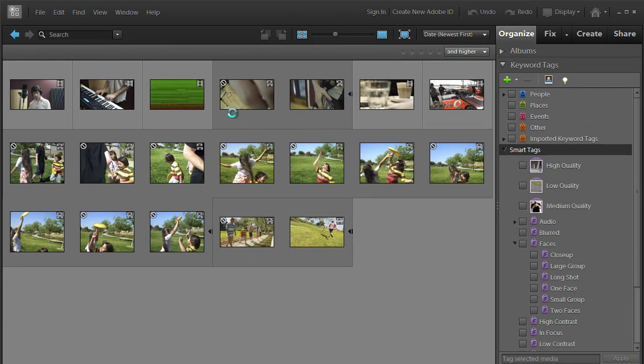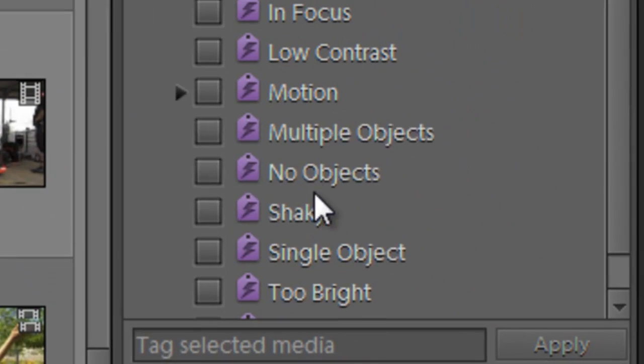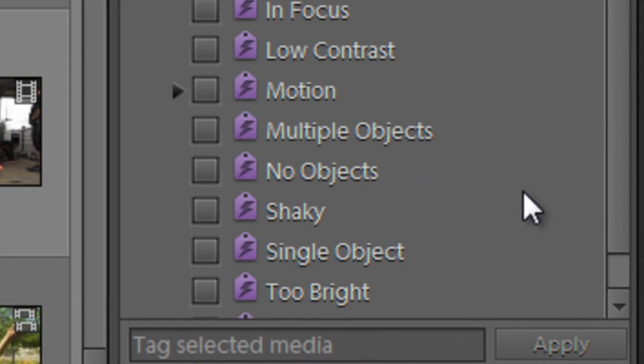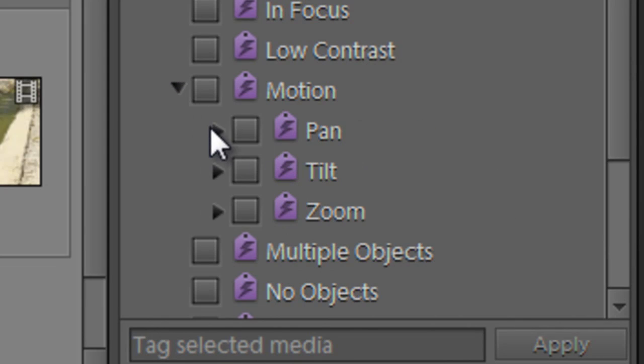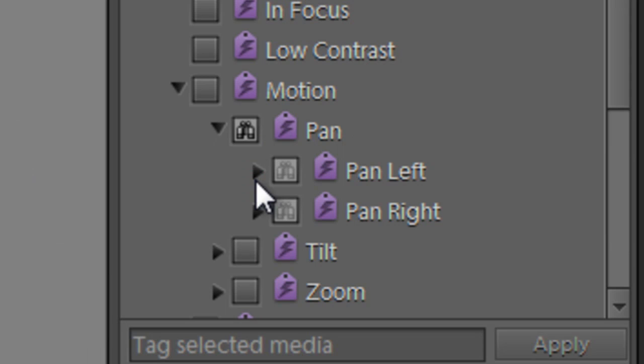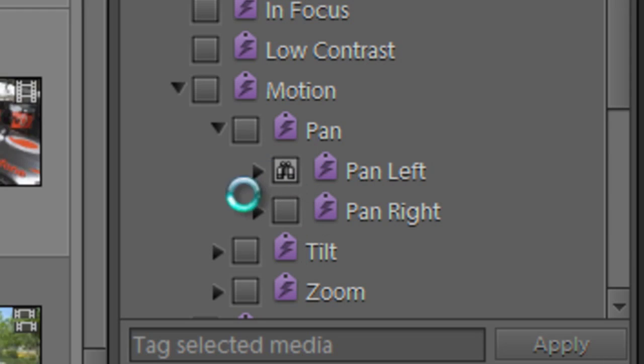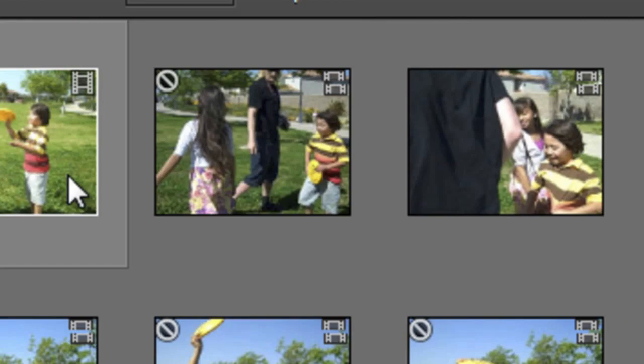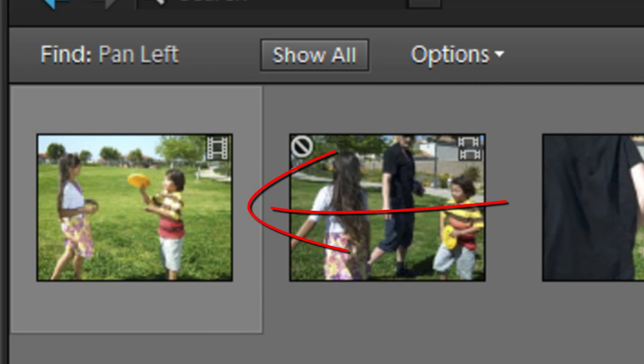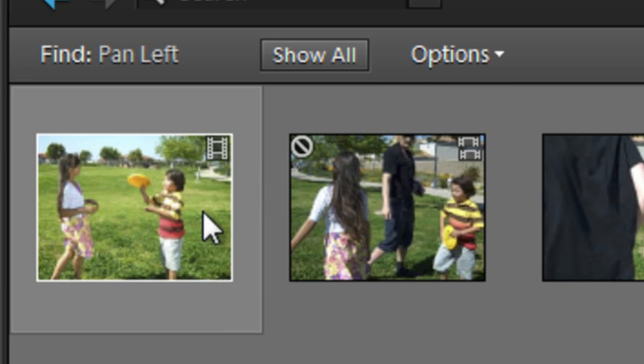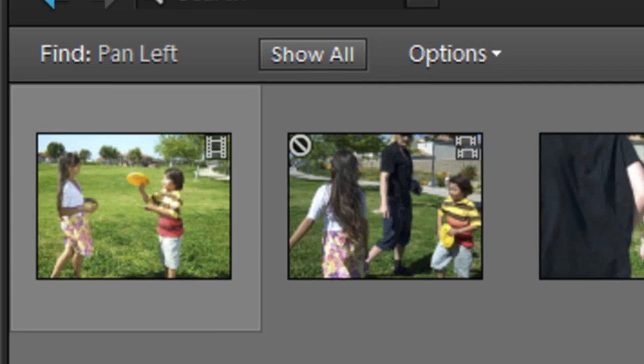Let's go back to Show All, close that down and look at one of the other Smart Tags. Here under Motion you can see that we can isolate video clips with pans and video clips with pans to the left. And we know that the clip that is highlighted here will provide us with a pan left. And this will really help if we need a video clip with a pan left to sit within our movie sequence.